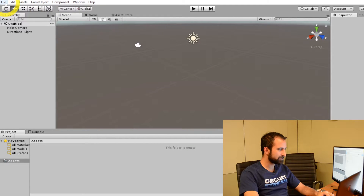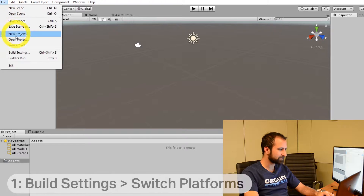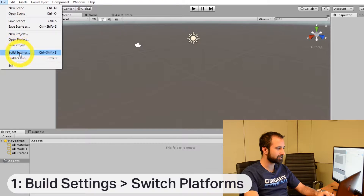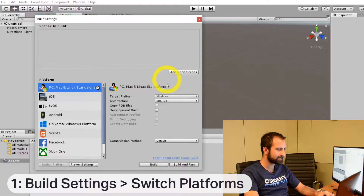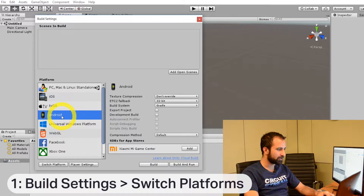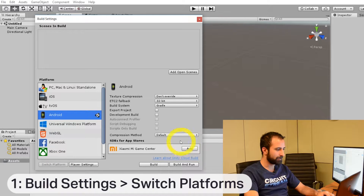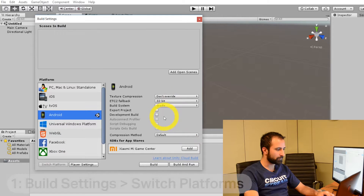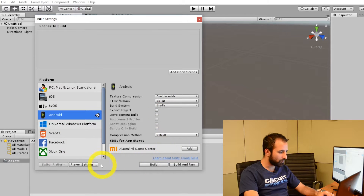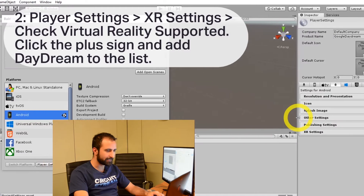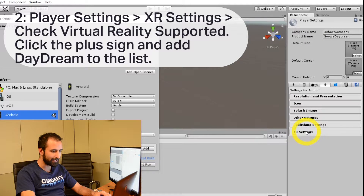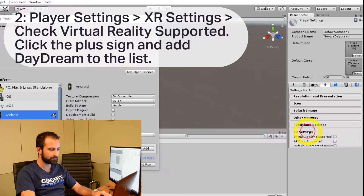Now that we have Unity launched, we're going to go to File at the top left, then go to Build Settings and look for Android. Click that and switch the platform. Now we're going to go over to Player Settings and look for XR Settings.